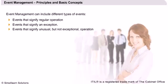Events that signify unusual but not exceptional are considered to be warning. These situations may require closer monitoring.